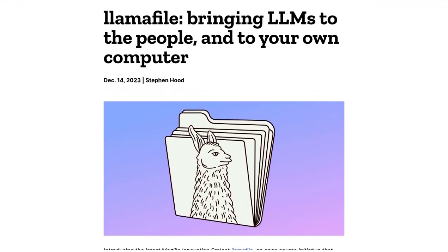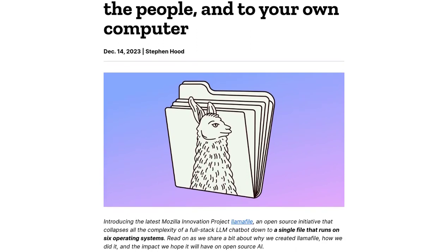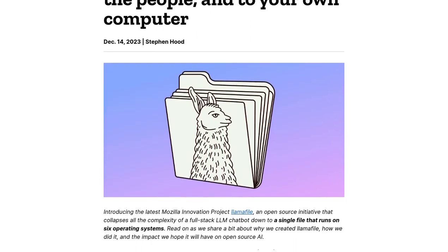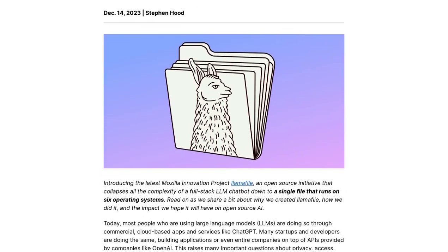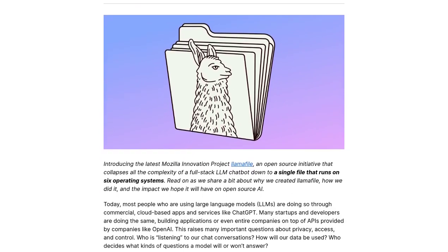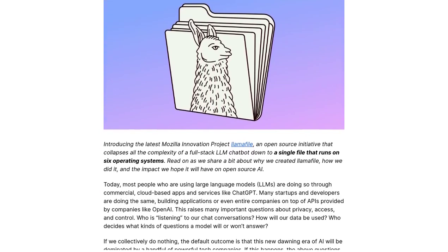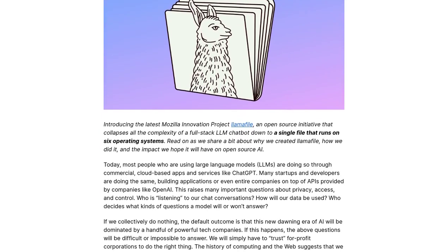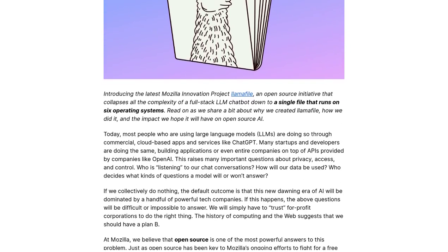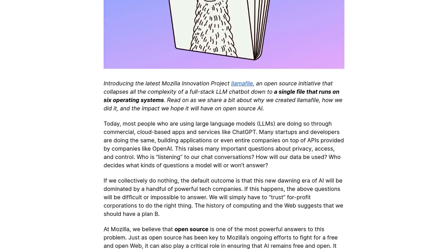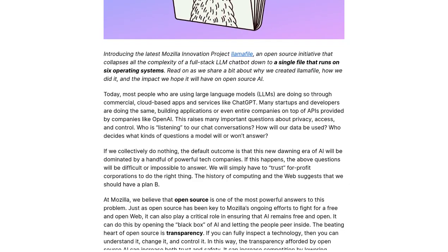Lomafile is all about simplifying the use of large language models, or LLMs. These models are incredibly powerful, but they often require high-end hardware to run smoothly. That's where Lomafile comes in — it allows LLMs to run on regular consumer-grade devices, like your everyday laptop or smartphone. Talk about accessibility.